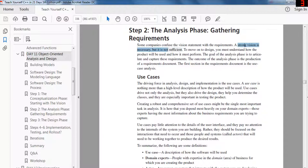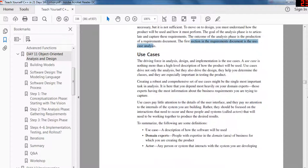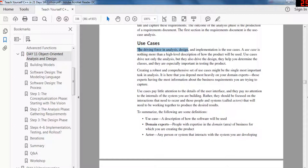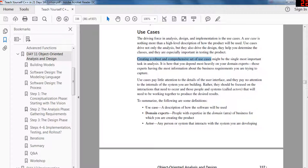Step two: the analysis phase — gathering requirements. Some companies confuse the vision statement with requirements. A strong vision is necessary but not sufficient. To move on to design, you must understand how the product will be used and how it will perform. The goal of the analysis phase is to articulate and capture these requirements, producing a requirements document. The first section of the requirements document is the use case analysis. A use case is a high-level description of how the product will be used, and it drives not only analysis but also design.